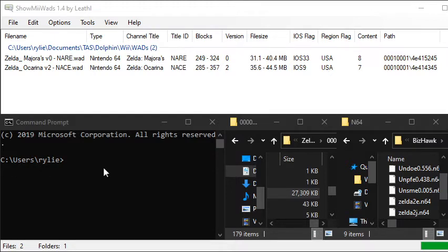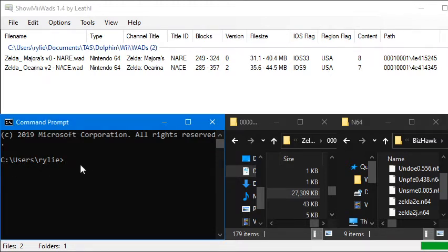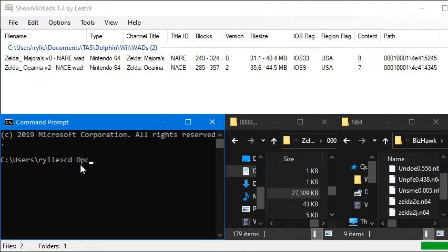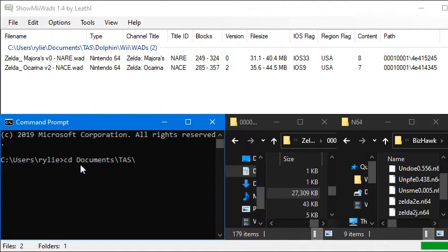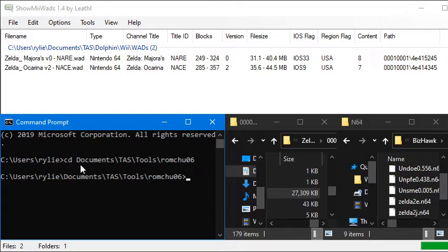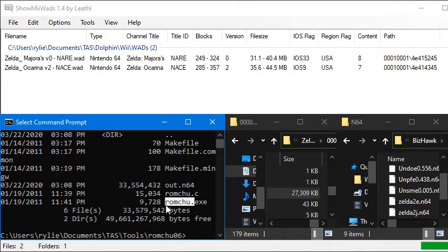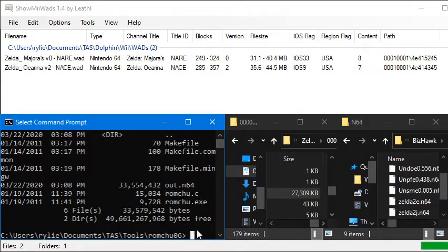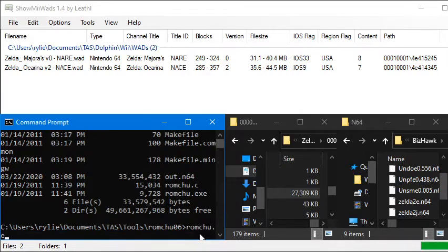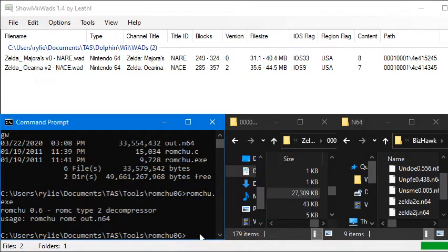So the first thing you're going to want to do is go to wherever your ROM Chew you downloaded it to. So I downloaded it to documents, and then TAS, and then tools, and then ROM Chew. If you want to see what's inside this directory, you can type dir. And you can see that we have the ROM Chew.exe file. So if you just type ROM Chew.exe, it's going to tell you how to use it.